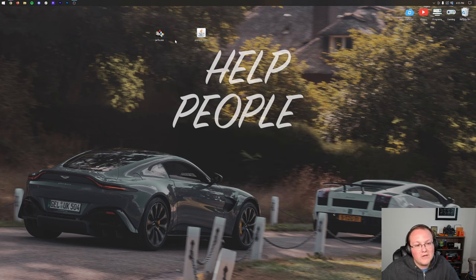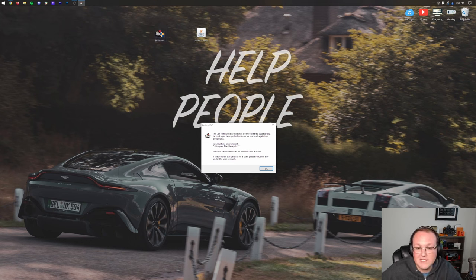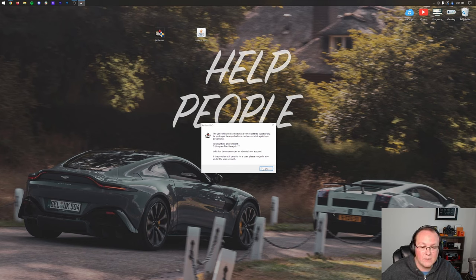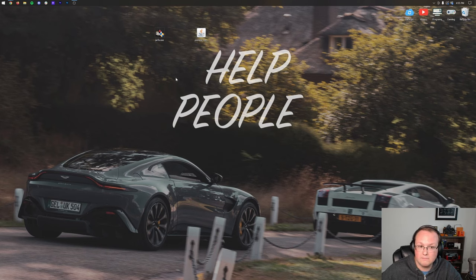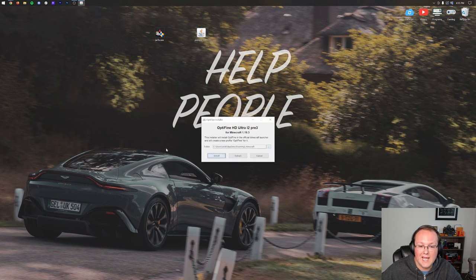To run the jar fix, all you've got to do is double-click on it. When you do that, after a few seconds, it'll come up and say, the .jar suffix has now been registered successfully. Jar-packaged applications can be executed again with a double-click. So that means we can now double-click and open up Optifine and click Install.